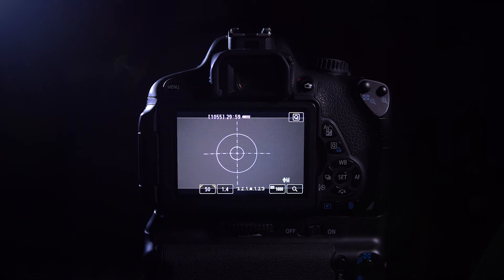What's up guys, in this episode I'm going to teach you how to enable the movie crop mode in Magic Lantern.